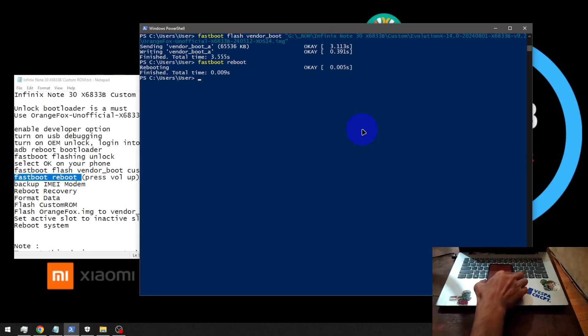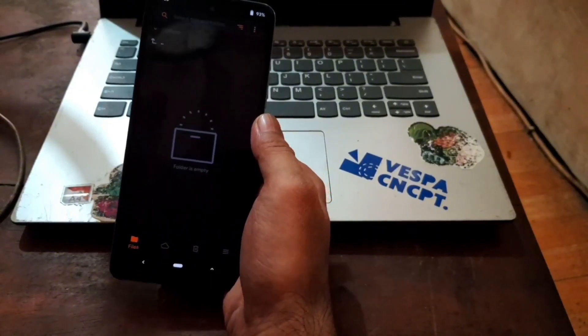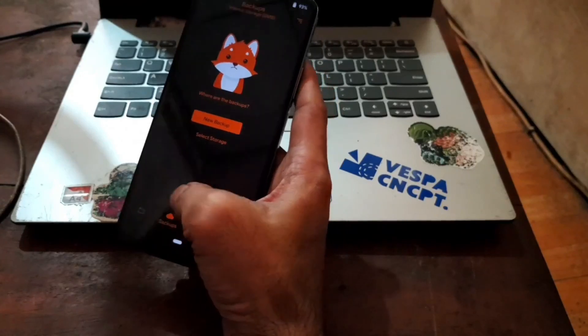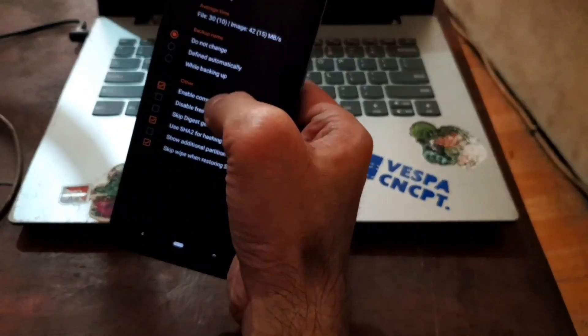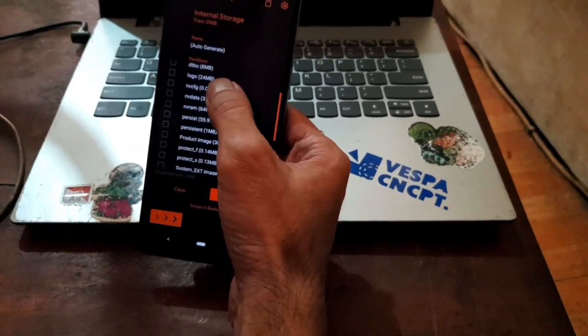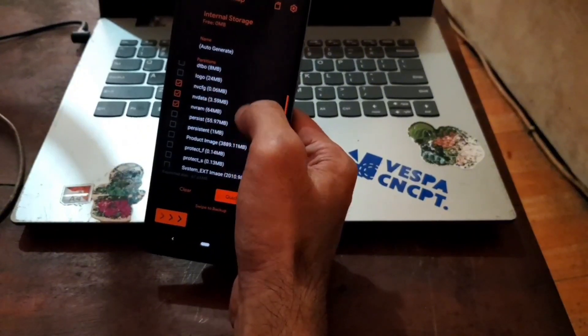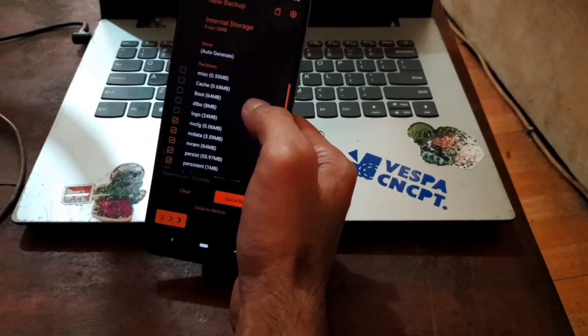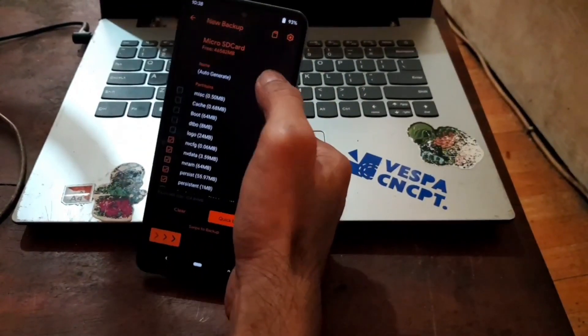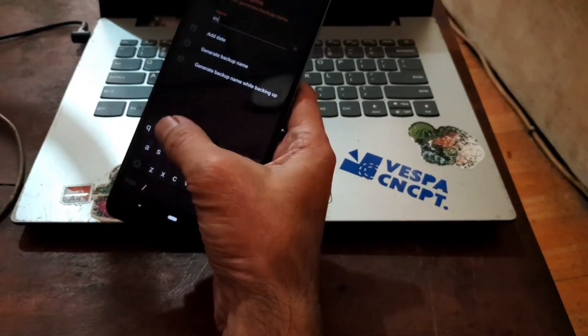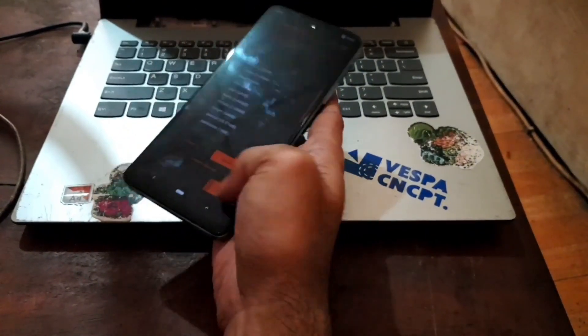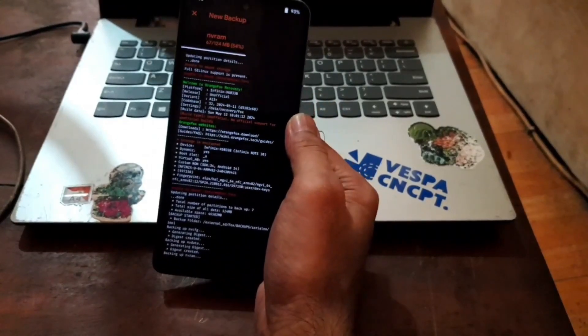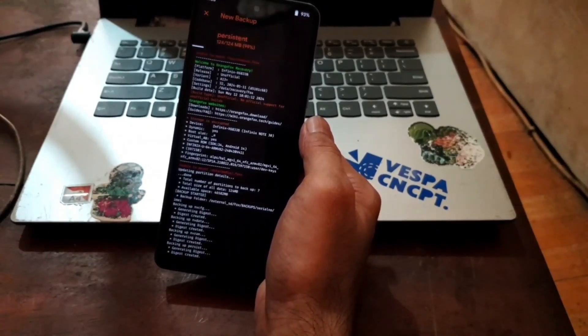For the next step, it's always good to backup the IMEI and baseband. So go to the backup menu right here, new backup. Hit the gear icon, enable compression for smaller size. And let's pick up the important partition. It is usually the NVCFG, NVDATA and NVRAM. I will put it into the microSD. Let's give it a name, IMEI baseband. And swipe it. It is important if there is something wrong, we can always restore the IMEI baseband.